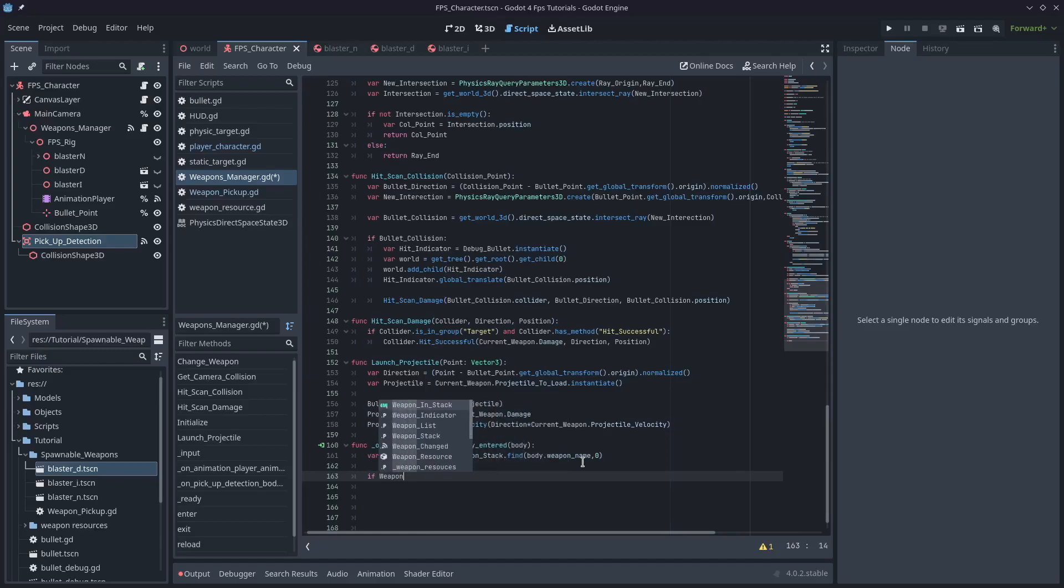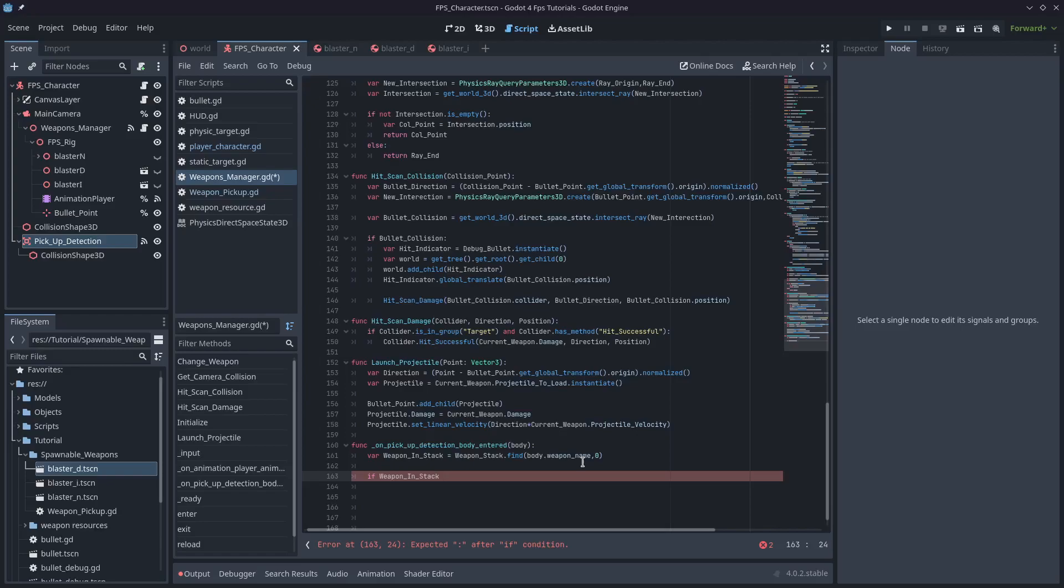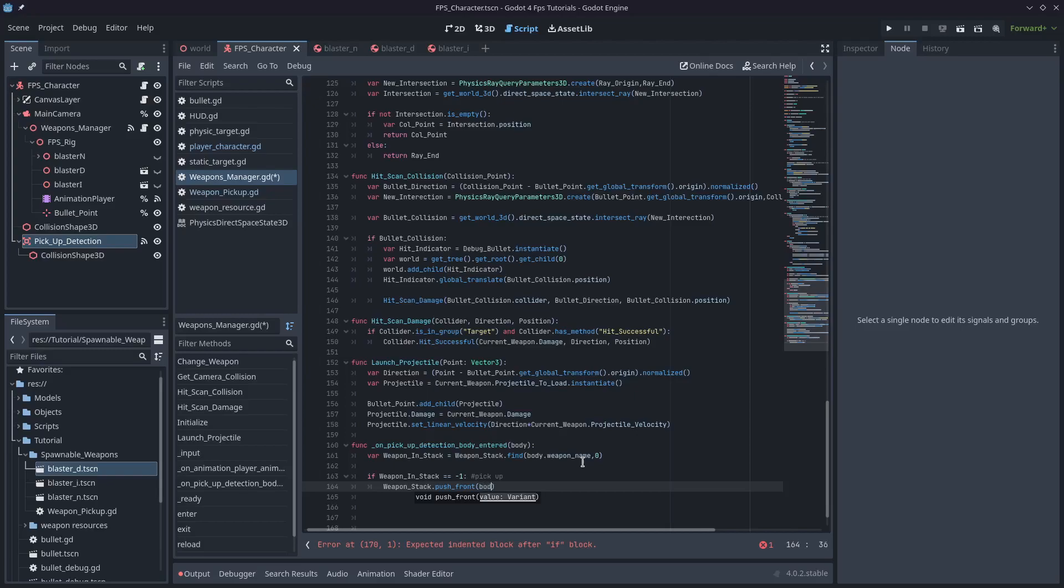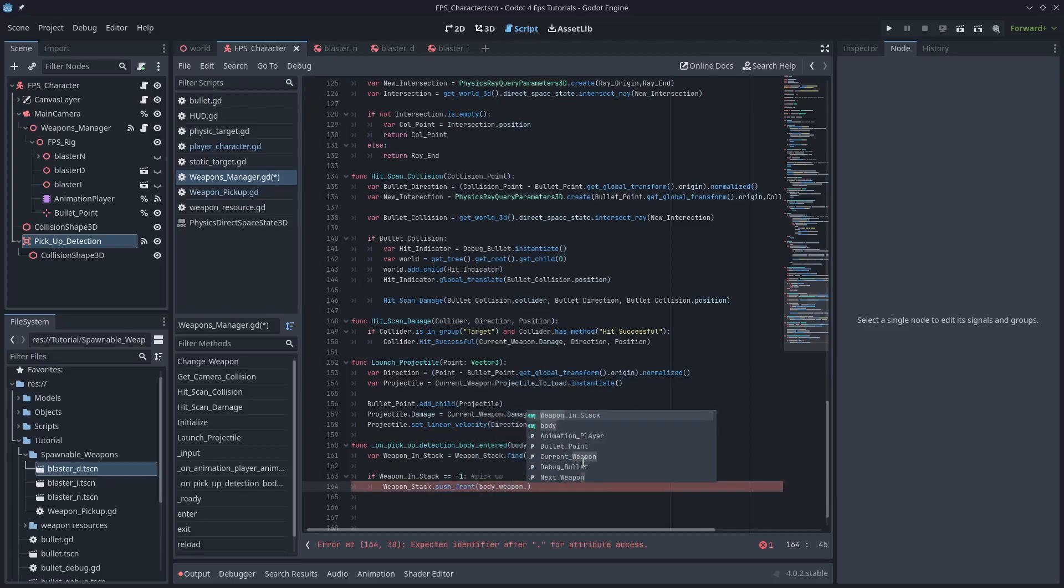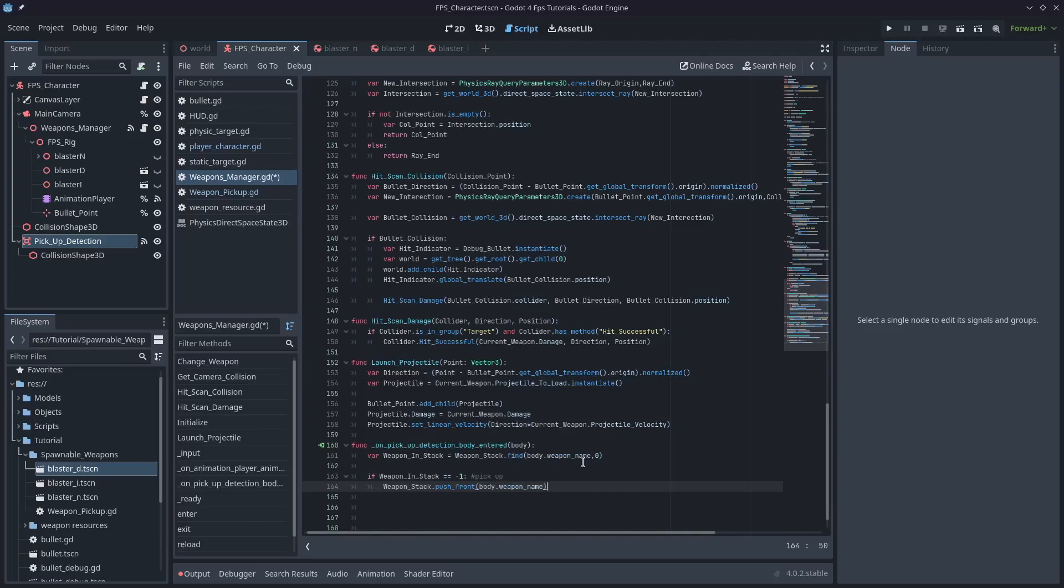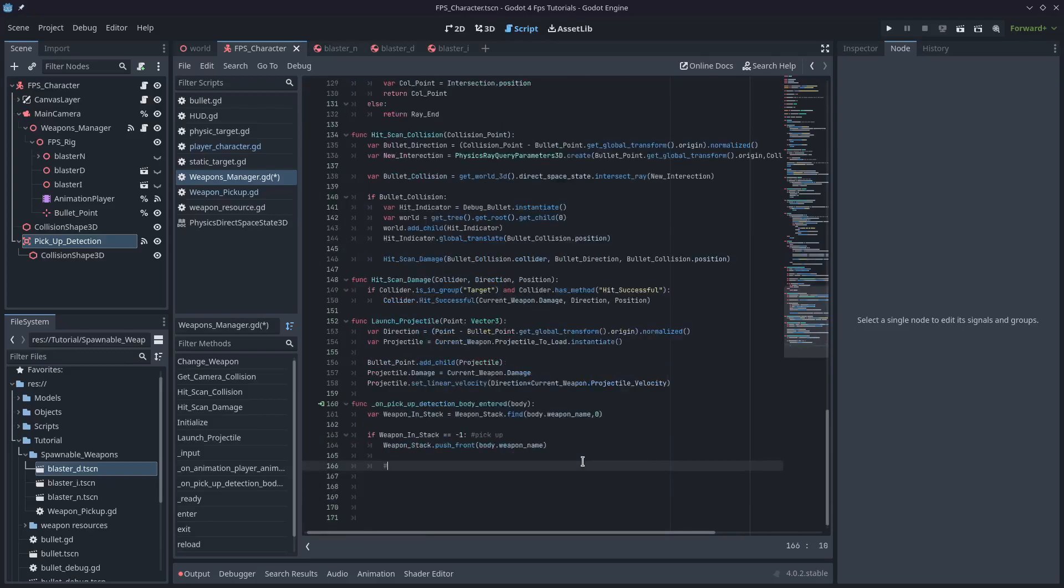The other thing we need to remember is exactly how our state machine works, so we need to eventually call the exit function and pass in a string to the next weapon. Now the way that these rigid bodies are set up is that they have a string reference to the weapon. I'll type if weapon in stack is equal to negative one then we need to pick up the weapon. The first thing we need to do is actually add that weapon to our weapon stack, so I'll type weapon stack dot push front and I'll push that value body dot weapon name.